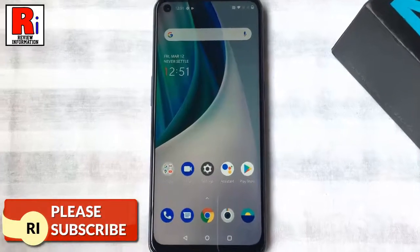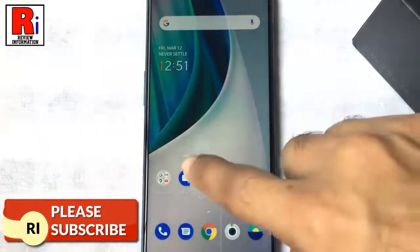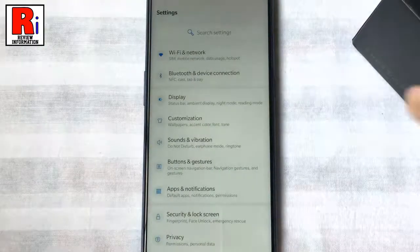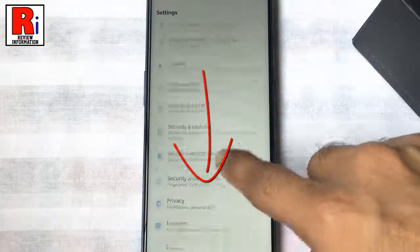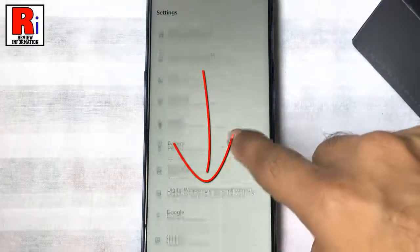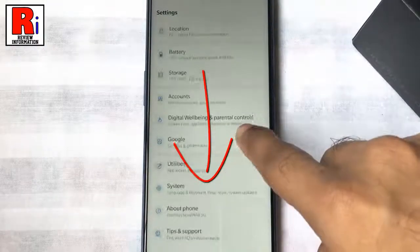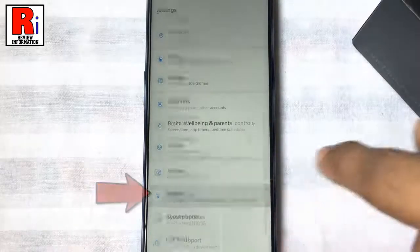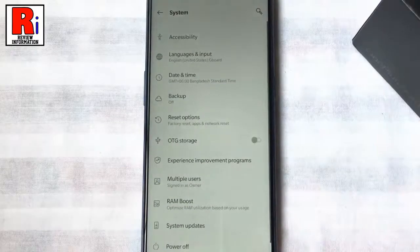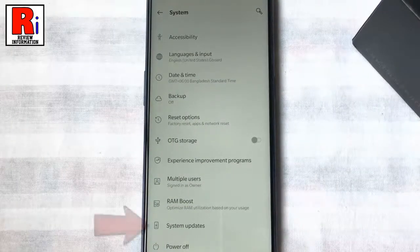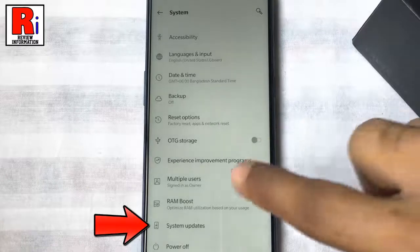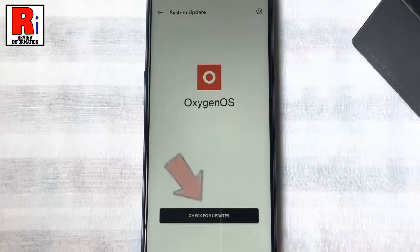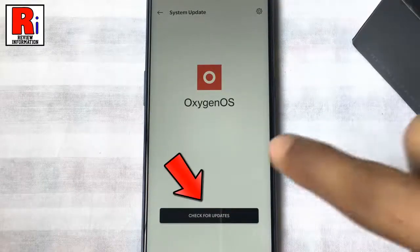To begin, open the settings app. Scroll down and go to system. Now select system updates, then tap on check for updates.